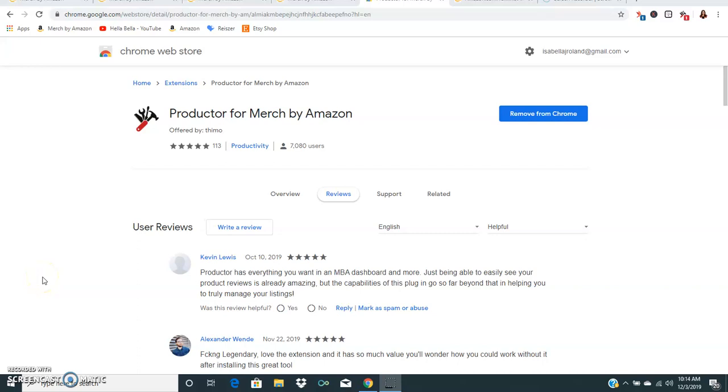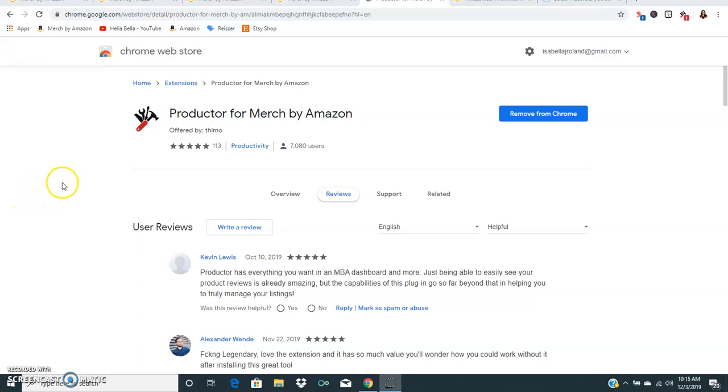Hey guys, hello Bella here. In this video I'm going to be going over a Chrome extension that is for Merch by Amazon. The extension is called Productor and it is a free extension that is extremely useful. This is something that you can easily download to your Google Chrome and use as a resource to do Merch by Amazon research but also to save you a ton of time in uploading.